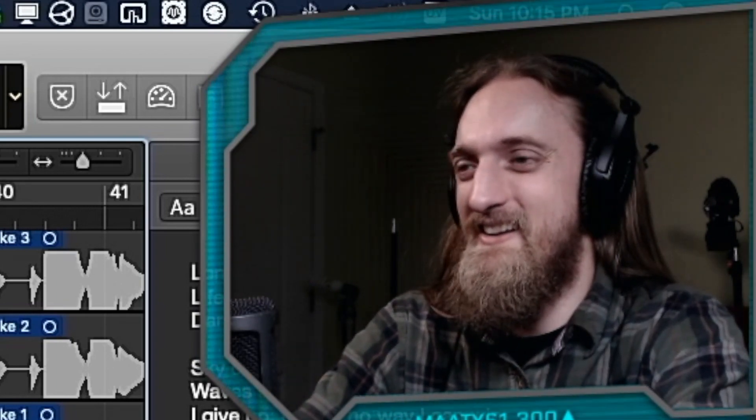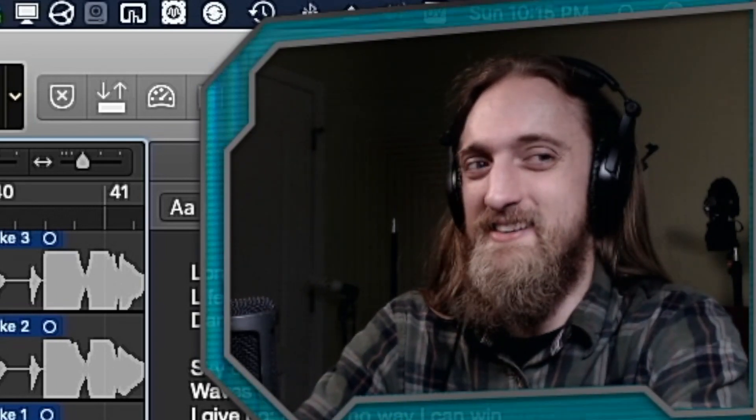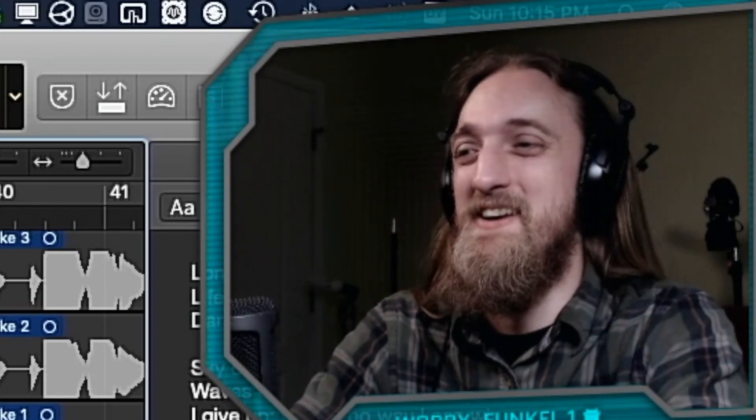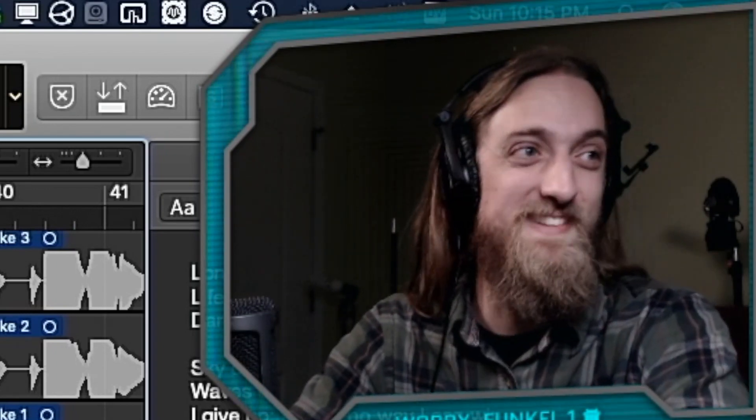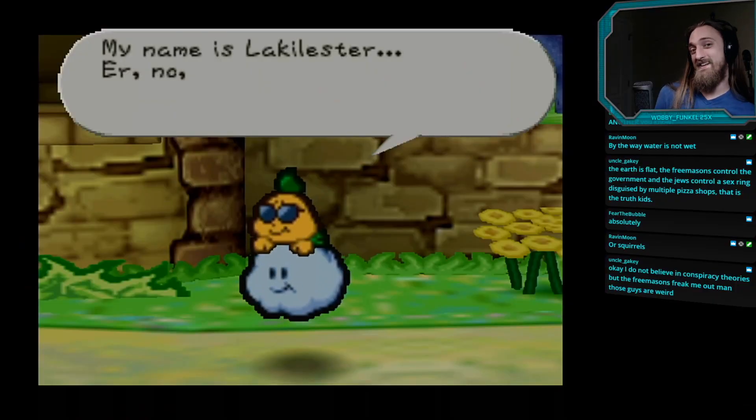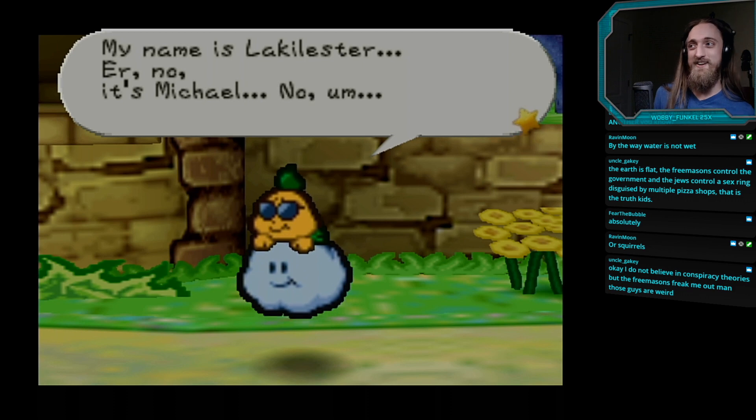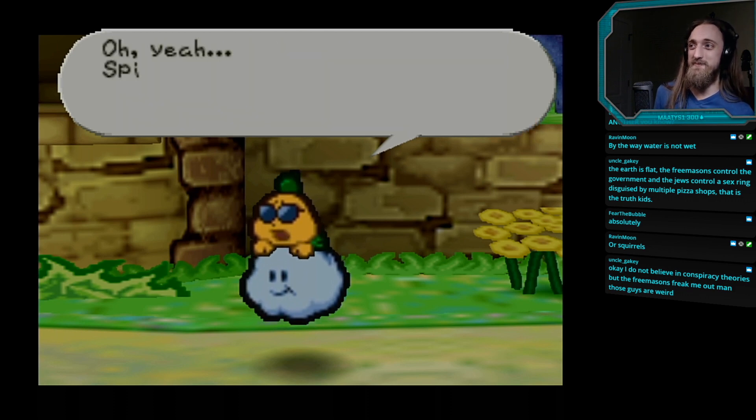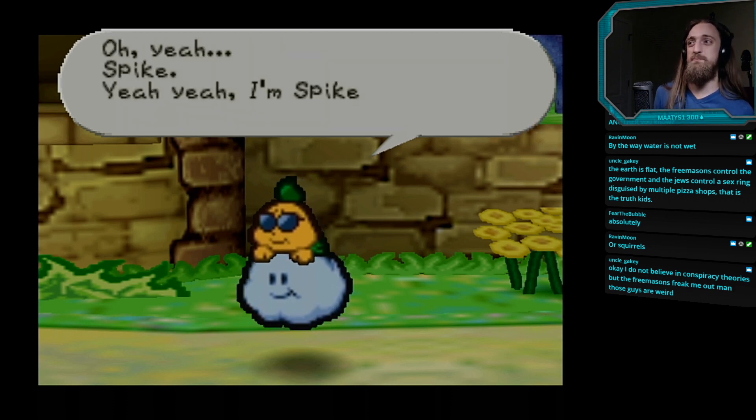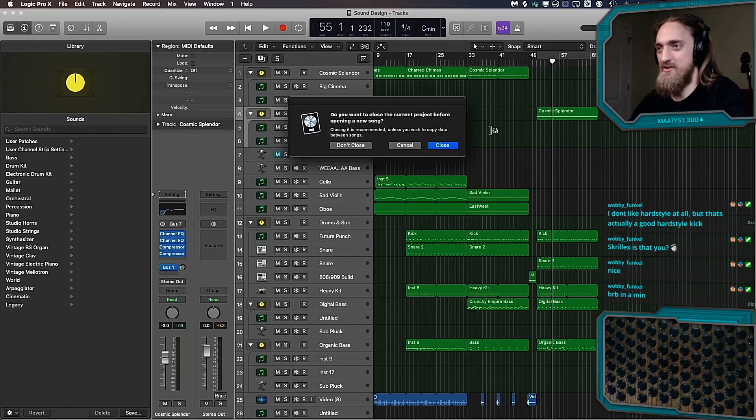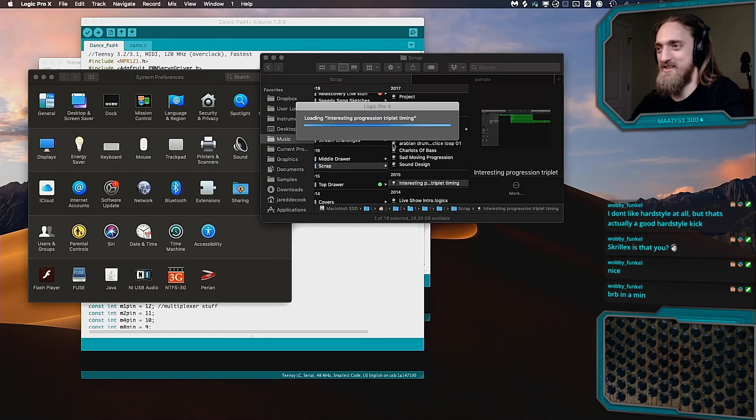My numbs, screaming for one, oops. Screaming for one, oops. My name is Lackalester. No, it's Michael, yeah, yeah, Spike. Yeah, I'm Spike. Whatever, never mind.